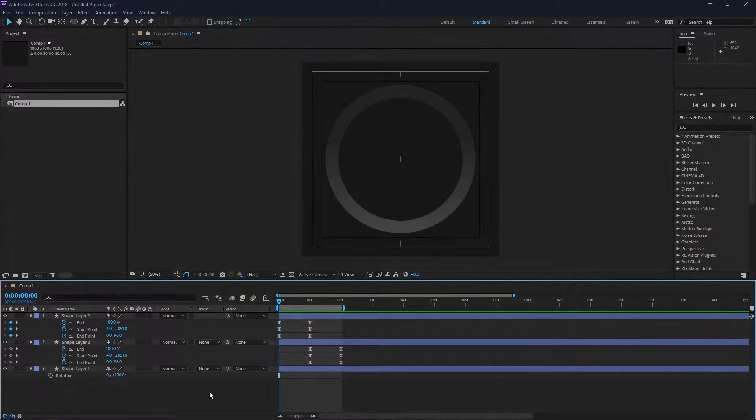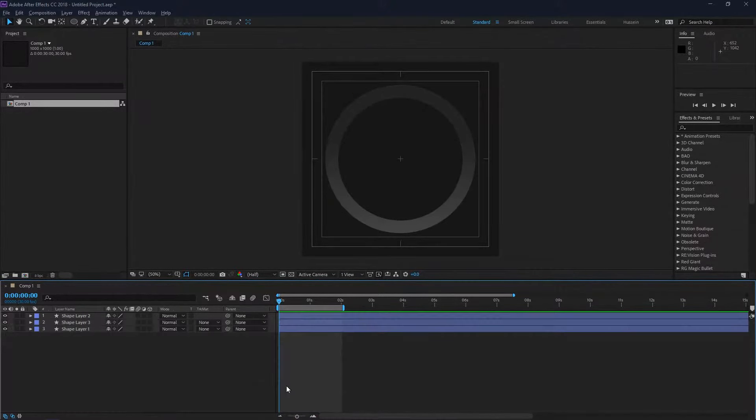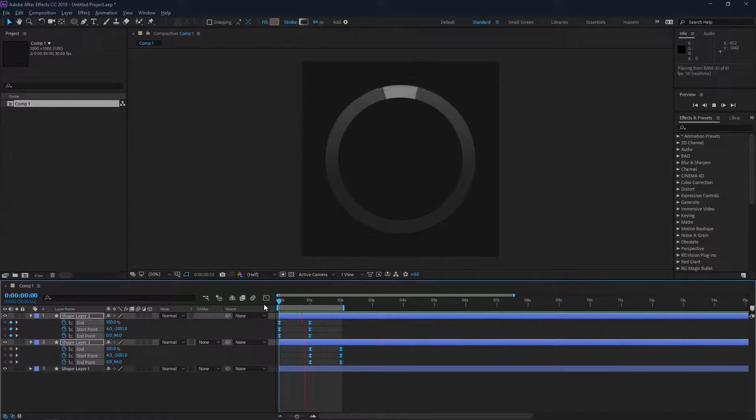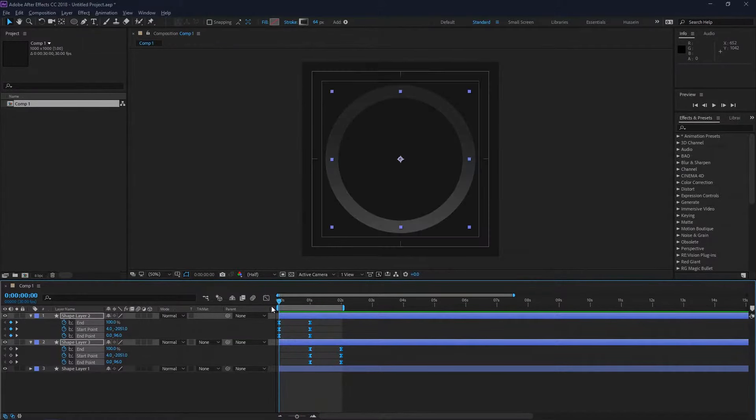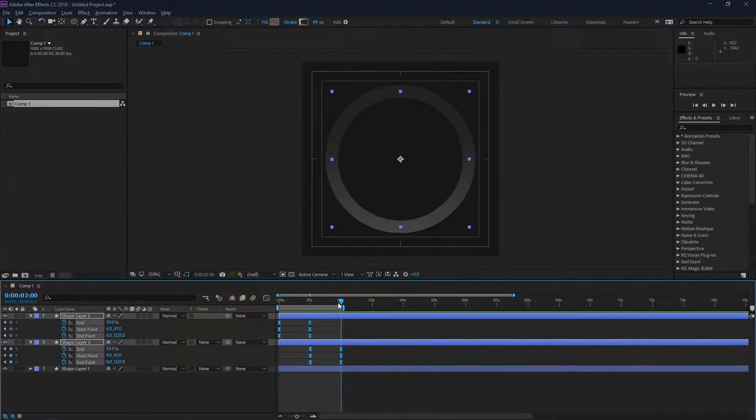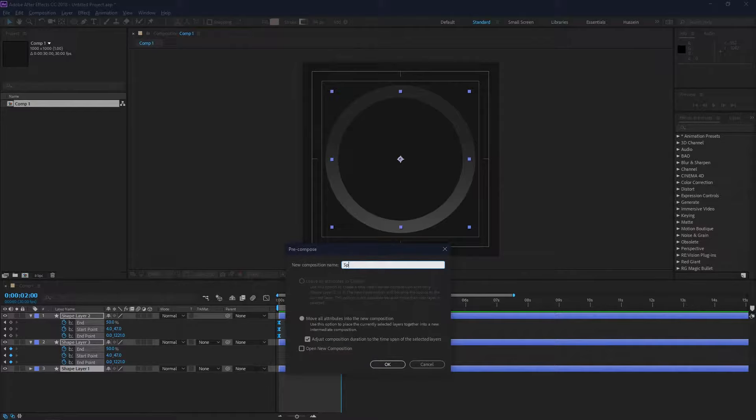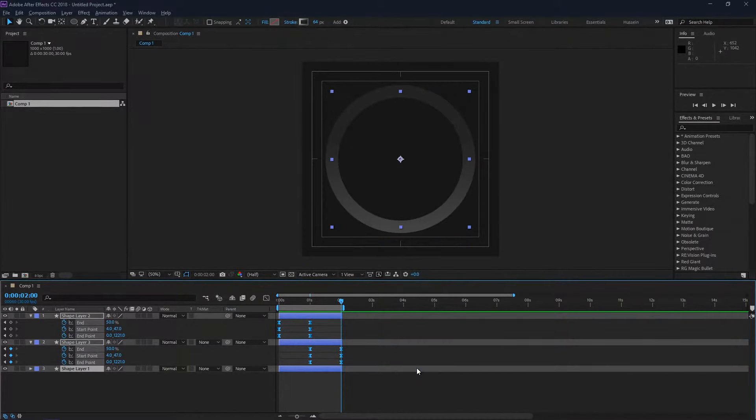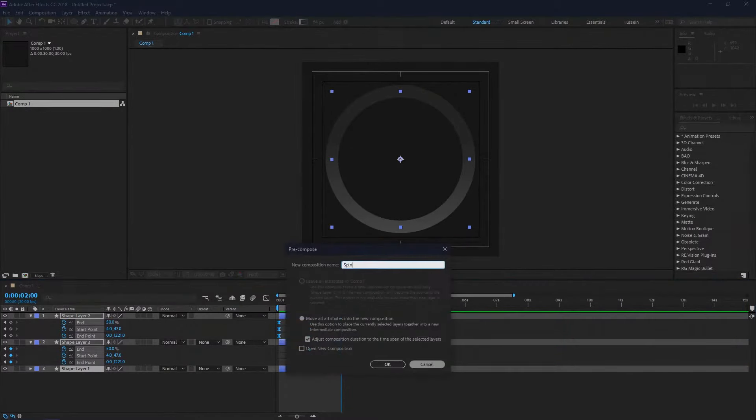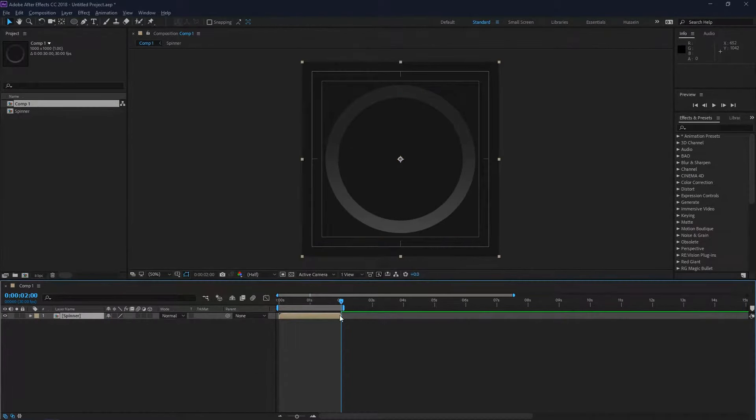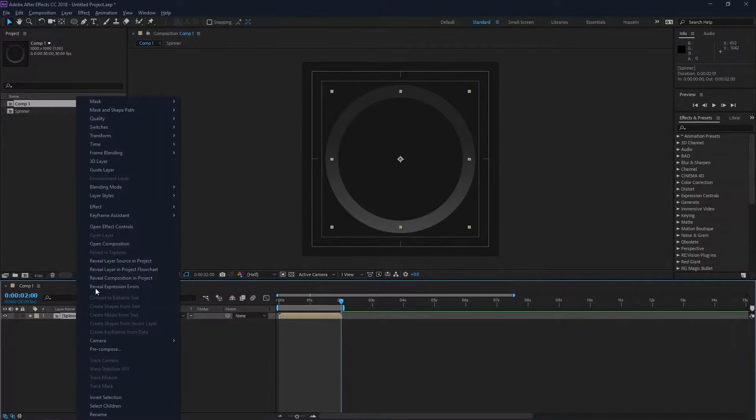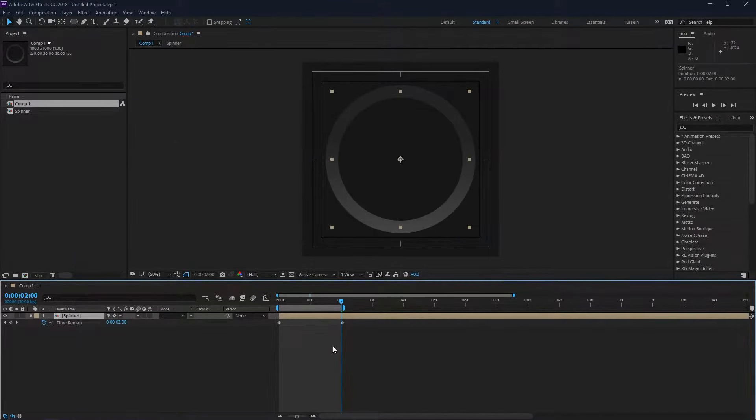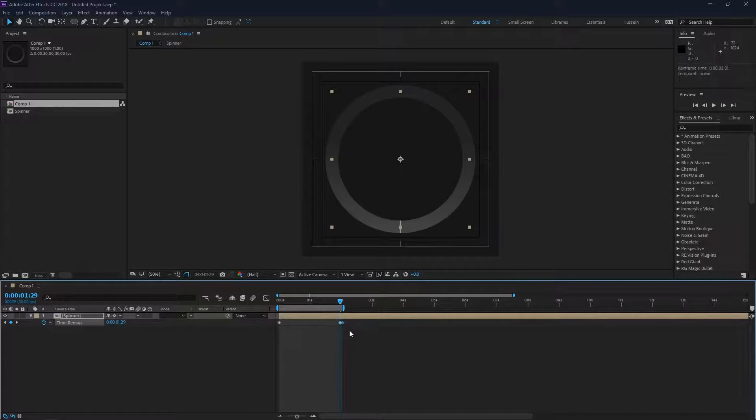I'm just going to trim the layers first before precomping. I'll trim them by using Alt and the closing bracket. Then Ctrl-Shift-C to precomp. I'm going to add a time remap, and just before the end I'm going to set a keyframe there, then delete the last keyframe.